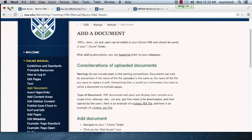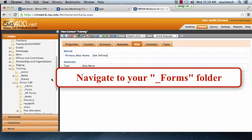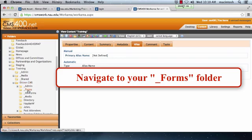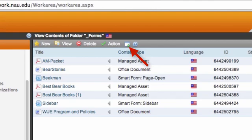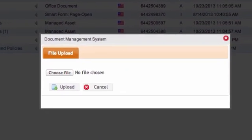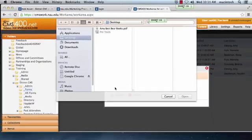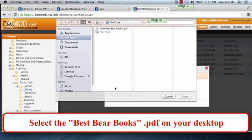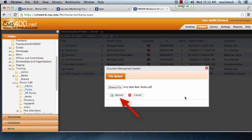Here are the directions on how to add a document. Navigate to your Forms folder. For training, find the Forms folder under Ektron CMS. Click on the Forms folder. Click on the Add Assets icon in the middle of your screen. It's the little window with an up arrow. Click Choose File. Navigate to the document you want to upload. For your test page, navigate to your desktop and select your best bear books file, saved with your name. Click Upload.